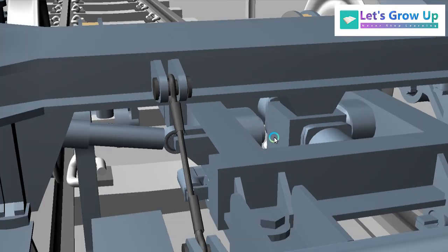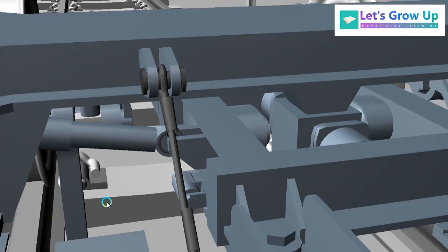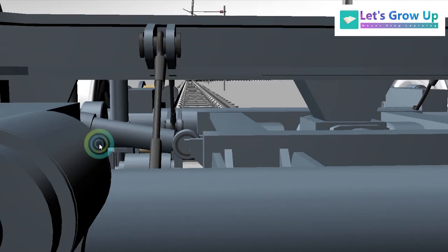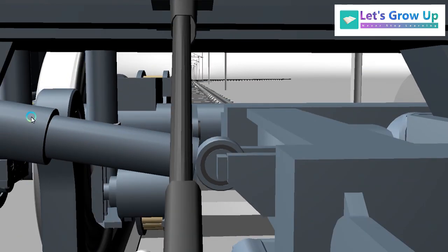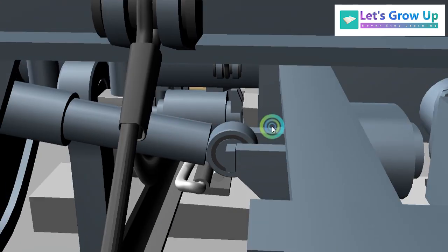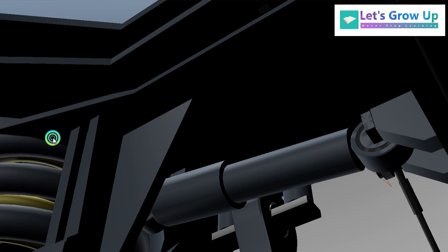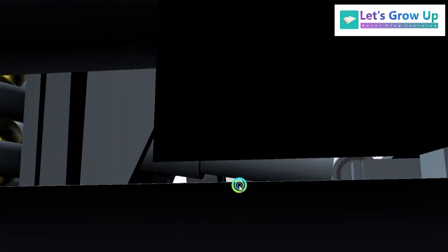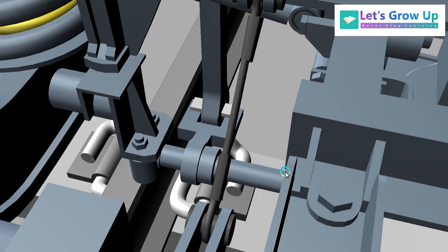There is also a longitudinal bump stop and a lateral bump stop. Here you can see the lateral damper — it is attached with the frame of the traction center frame, the bolster, and the traction frame.